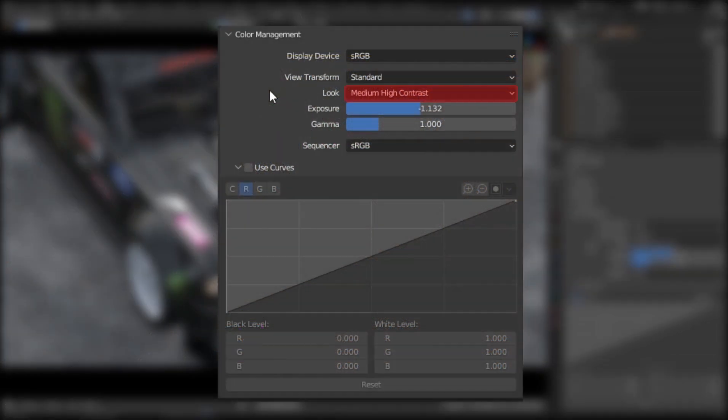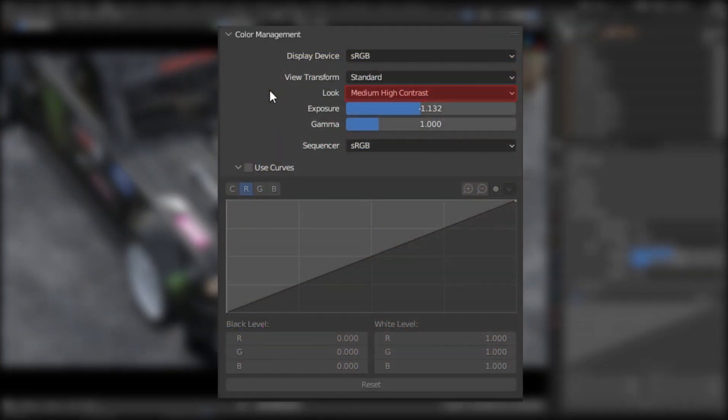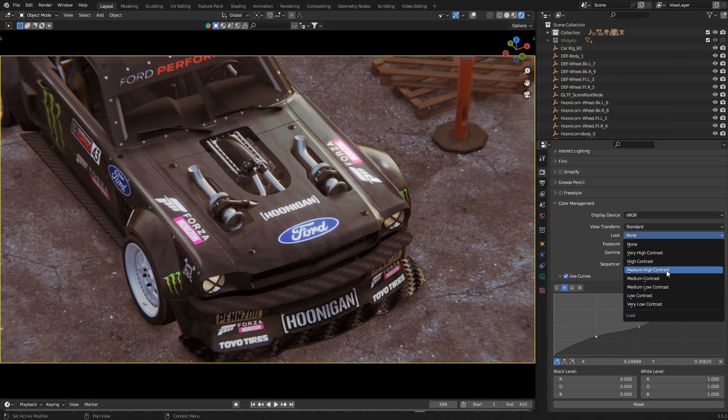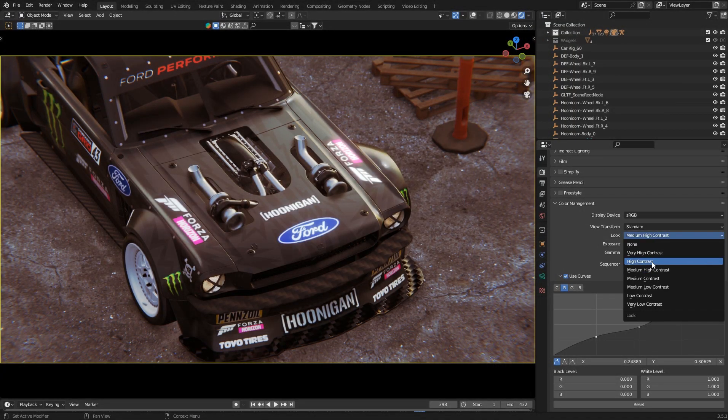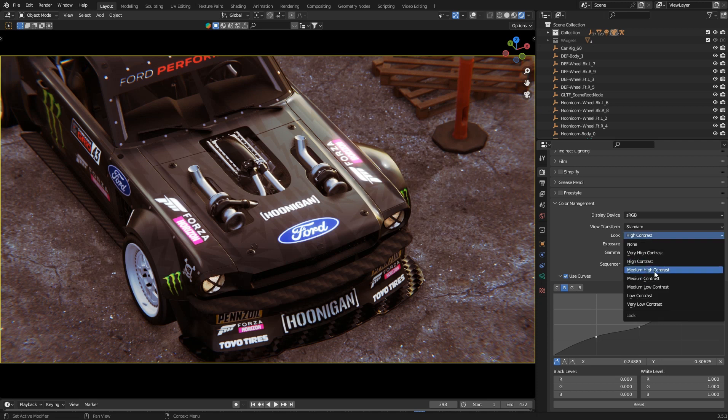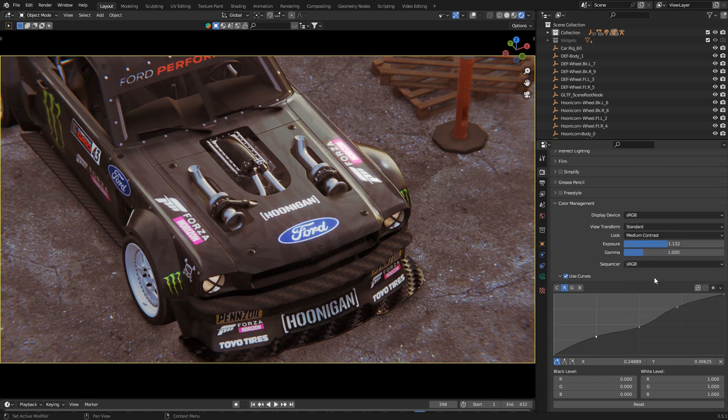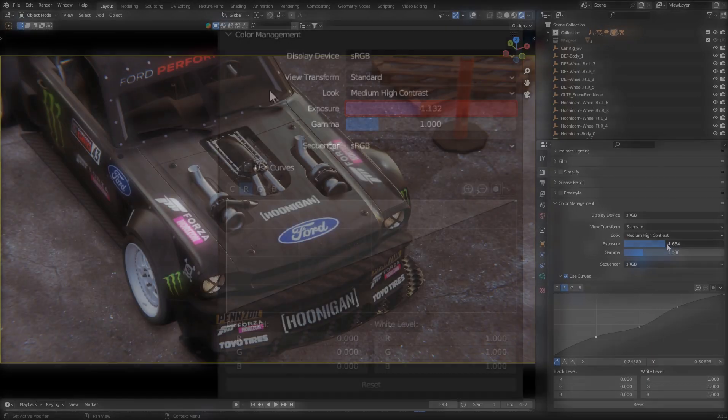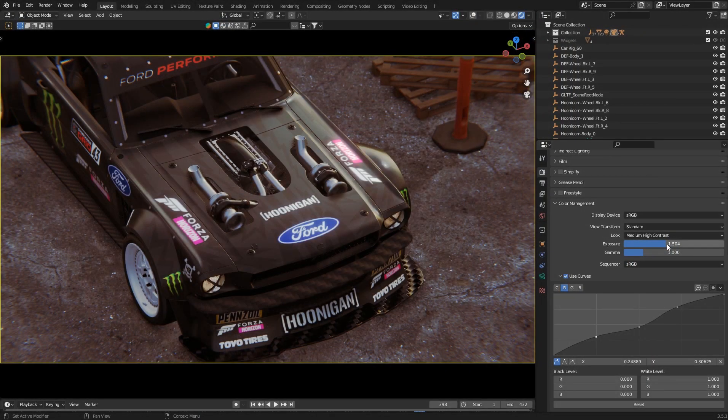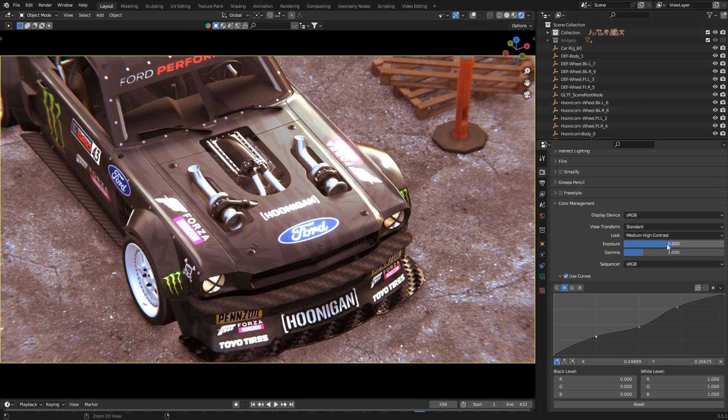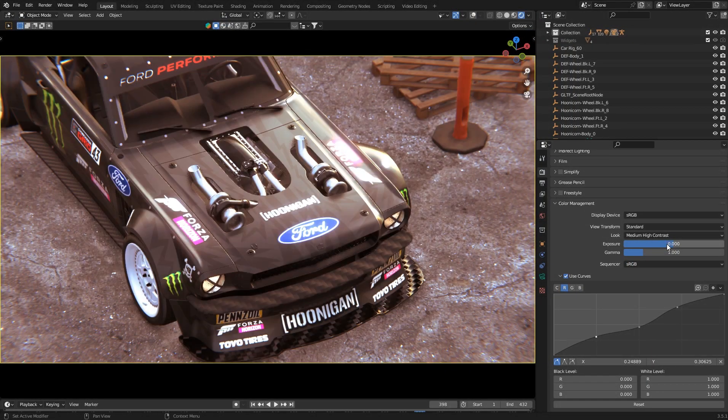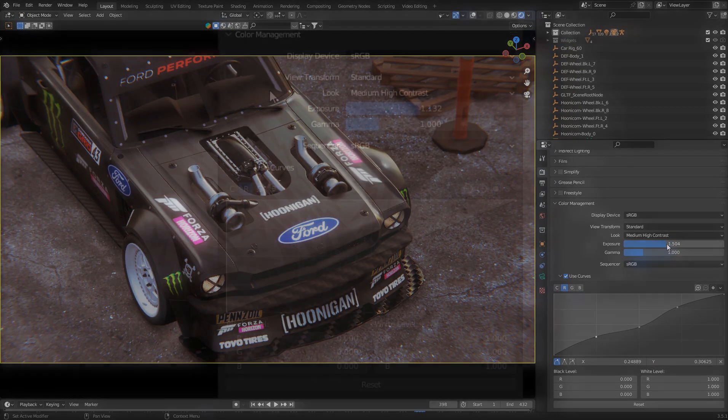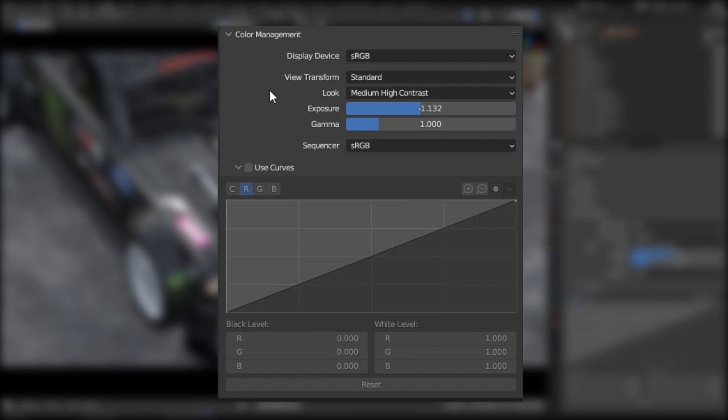Now set the look to medium contrast or medium high contrast. Adjust the exposure according to your project's lighting. Changing the default exposure gives you better results every time.